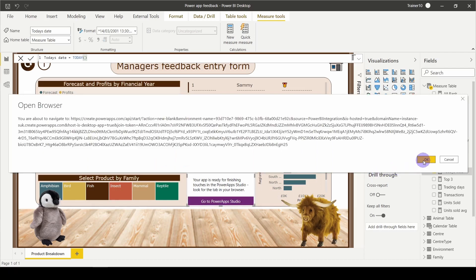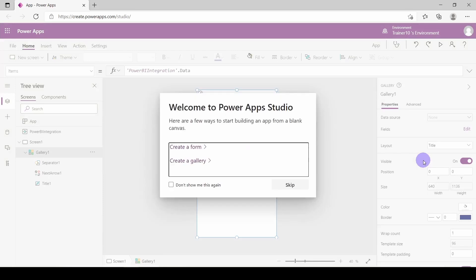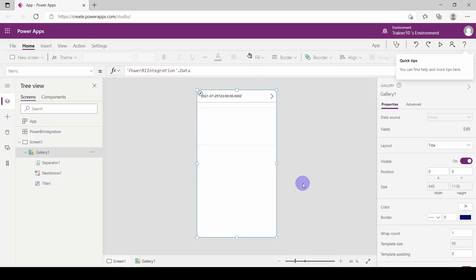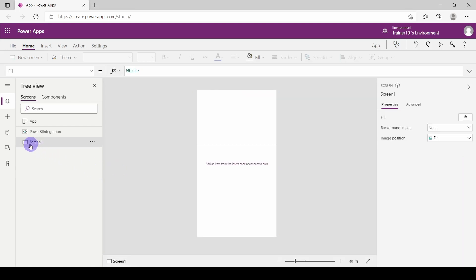I'm going to launch this in my browser. It will automatically create what's known as a gallery — the gallery will have all the data that you've passed in inside of it. This is going to be useful in future videos when we want to do things like change and write data back in real time. But for us, we're actually just starting from scratch, so I'm going to delete this gallery. I'm going to change the name of the screen to 'Past Feedback'.